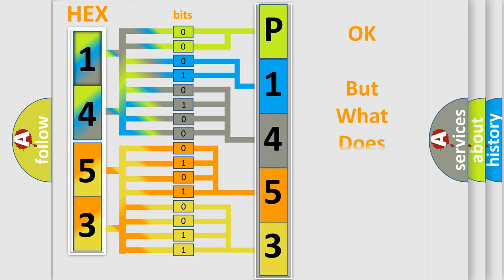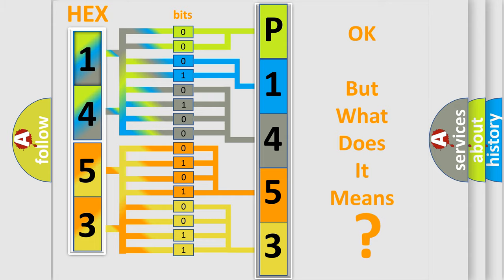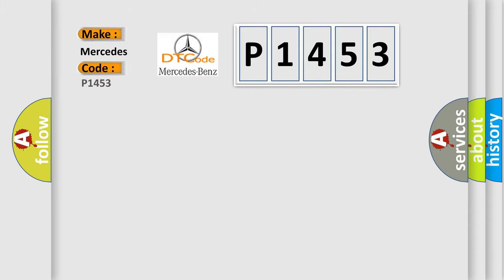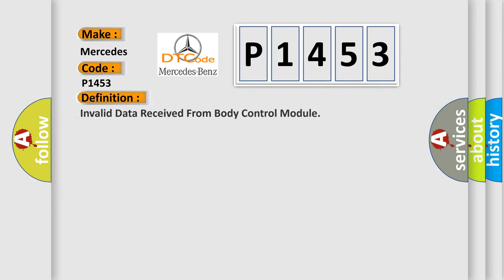The number itself does not make sense to us if we cannot assign information about what it actually expresses. So, what does the diagnostic trouble code P1453 interpret specifically for Mercedes car manufacturers? The basic definition is invalid data received from body control module.